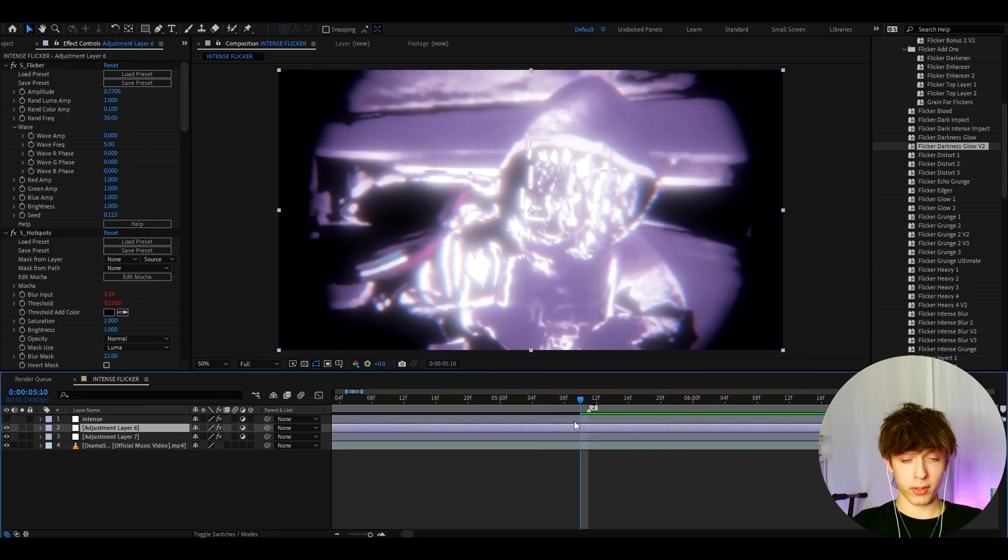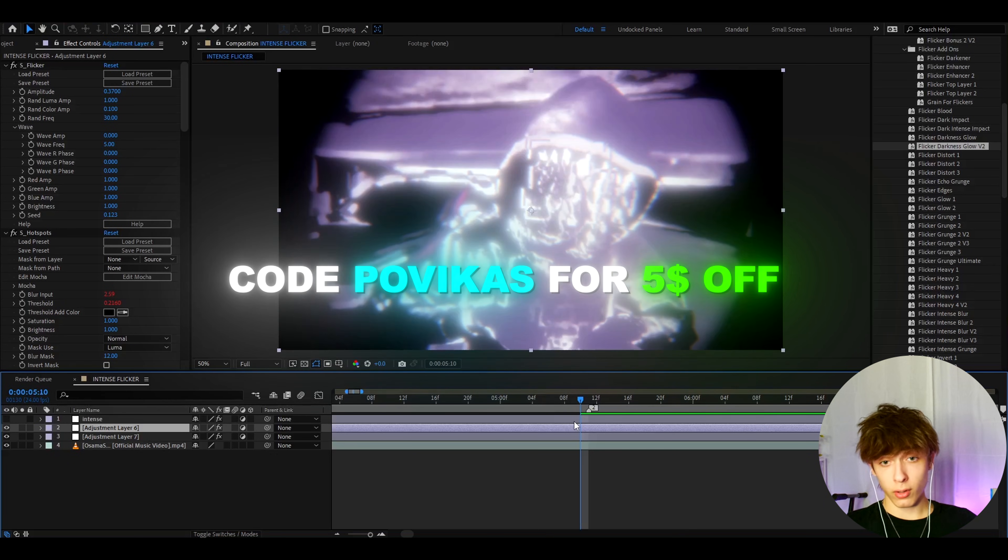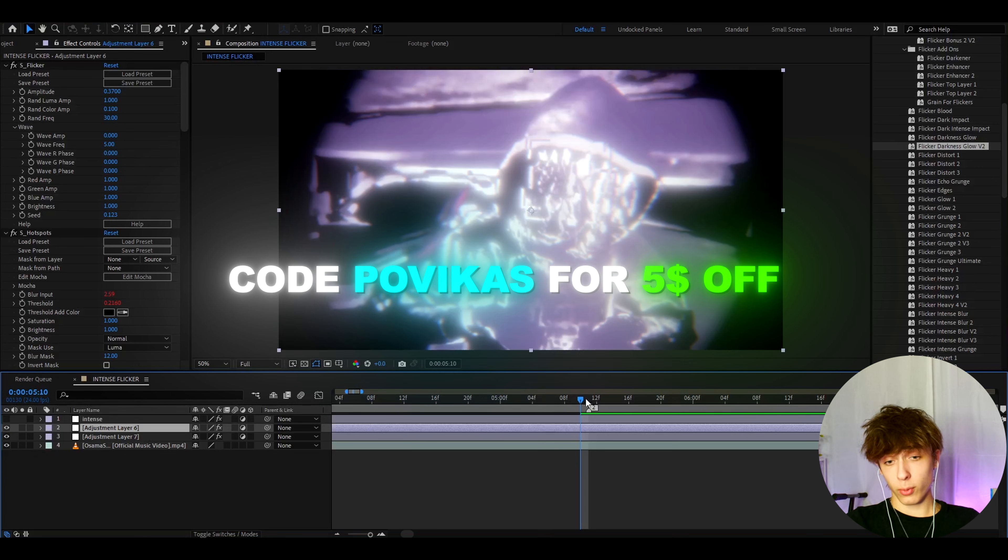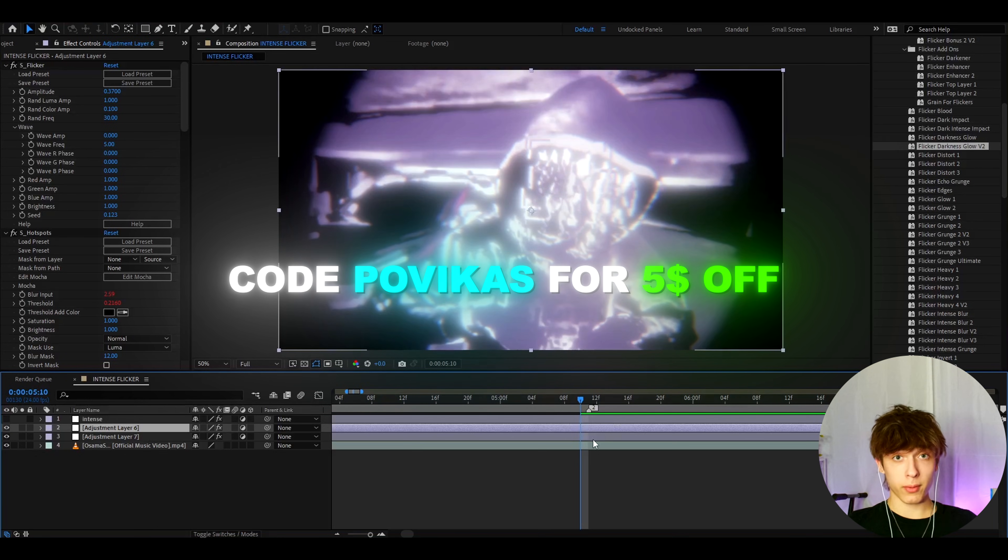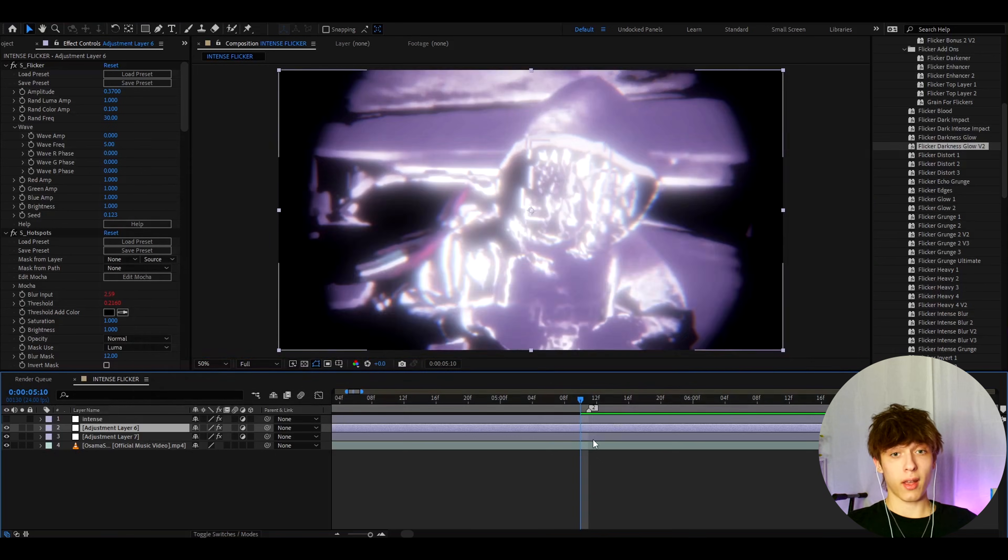If you guys want for the flicker presets pack, I actually have a $5 discount code, which is called Povikas. This code works on any other pack as well. And if you use code Povikas, you will save $5 off on the flicker presets pack or any other pack. But yeah, guys,